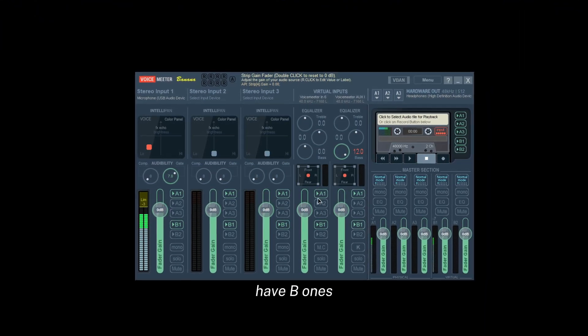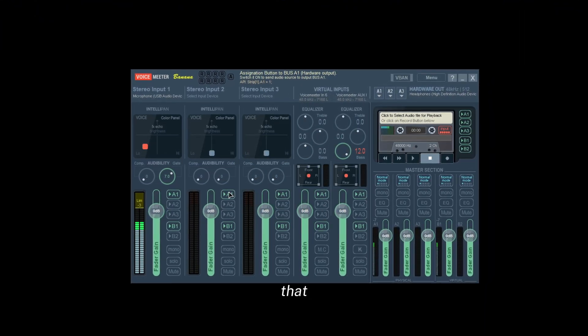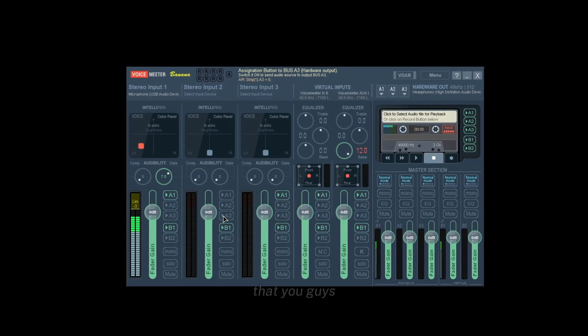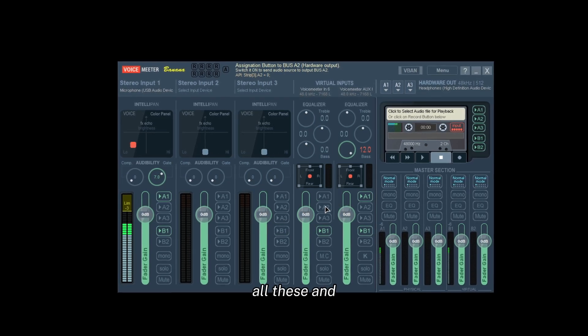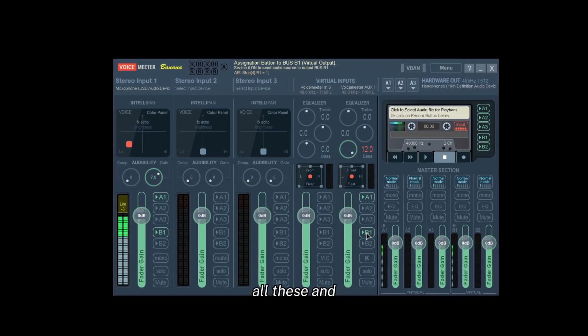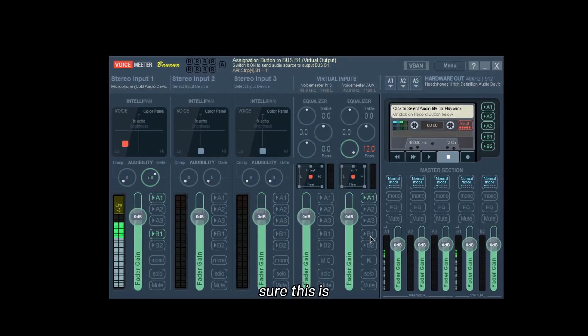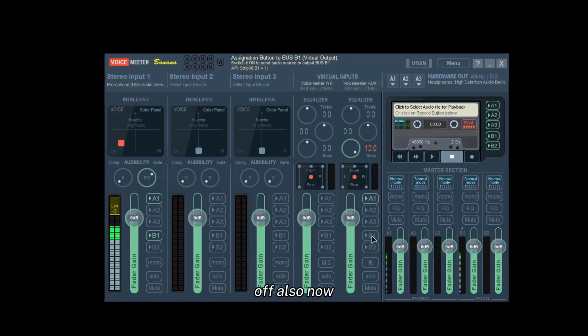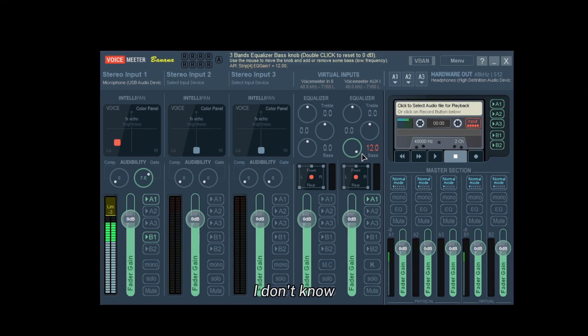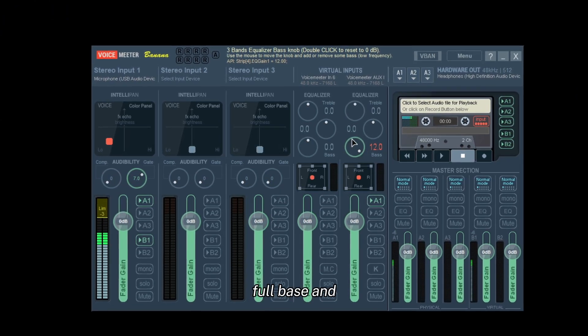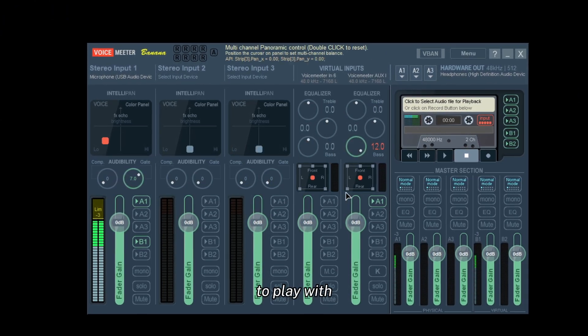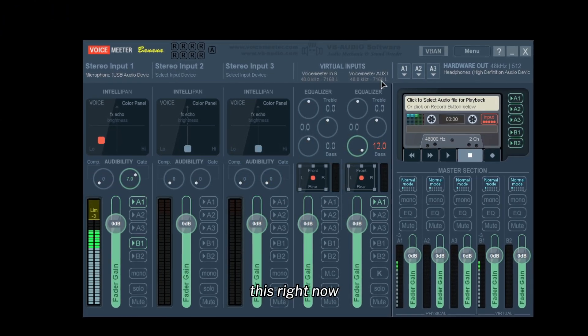Everything is going to have B1s and stuff like that. The way that you guys want to do it, you want to close out all these and make sure this is off. I just like having my full bass and stuff, but we don't have to play with this right now. First we're going to deal with the microphone.